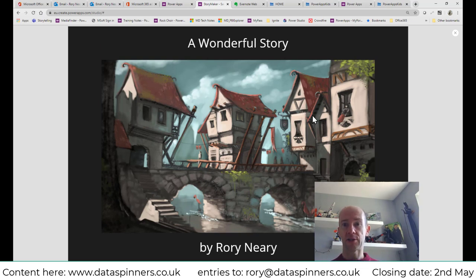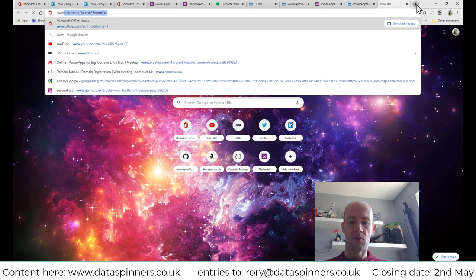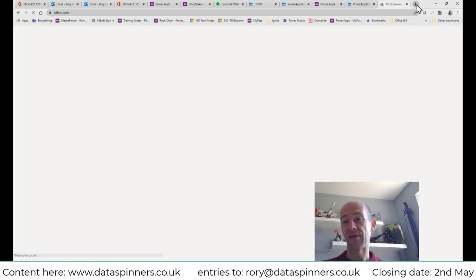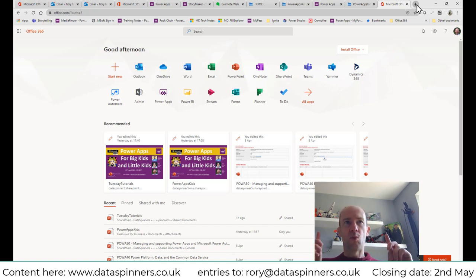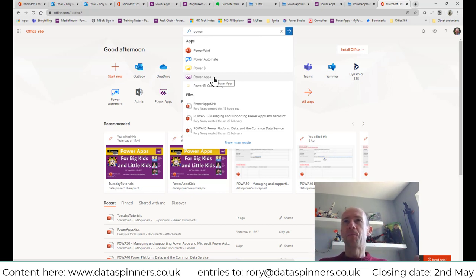Now I'm going to show you how to get to the point where you can start creating your story. I'm going to assume that you have office.com — a lot of schools will have it. Go to www.office.com, log in, and you should be able to find Power Apps. If you type 'power' at the top and see Power Apps appear in the search, you've definitely got it.